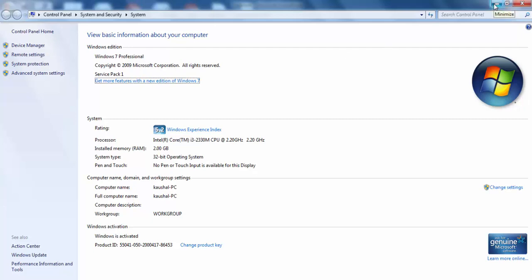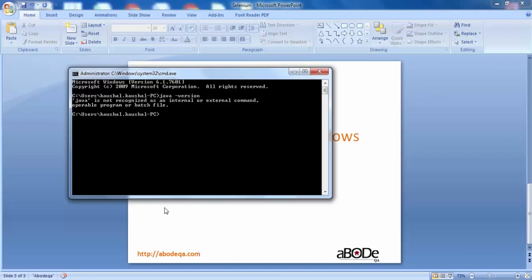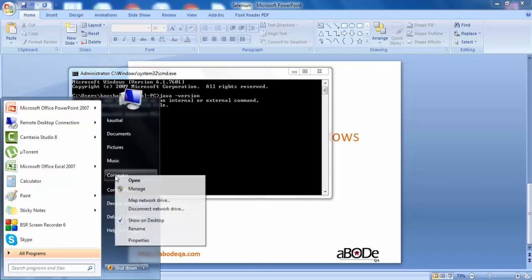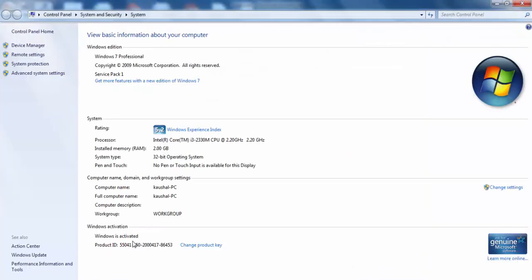The second way to open the System window is to go to Start, right-click on Computer, and click Properties. This will open the same System window that appeared when we pressed Windows plus Pause from the keyboard, and here we can see the operating system architecture. Since I have a 32-bit operating system, we will proceed with downloading the 32-bit JDK.